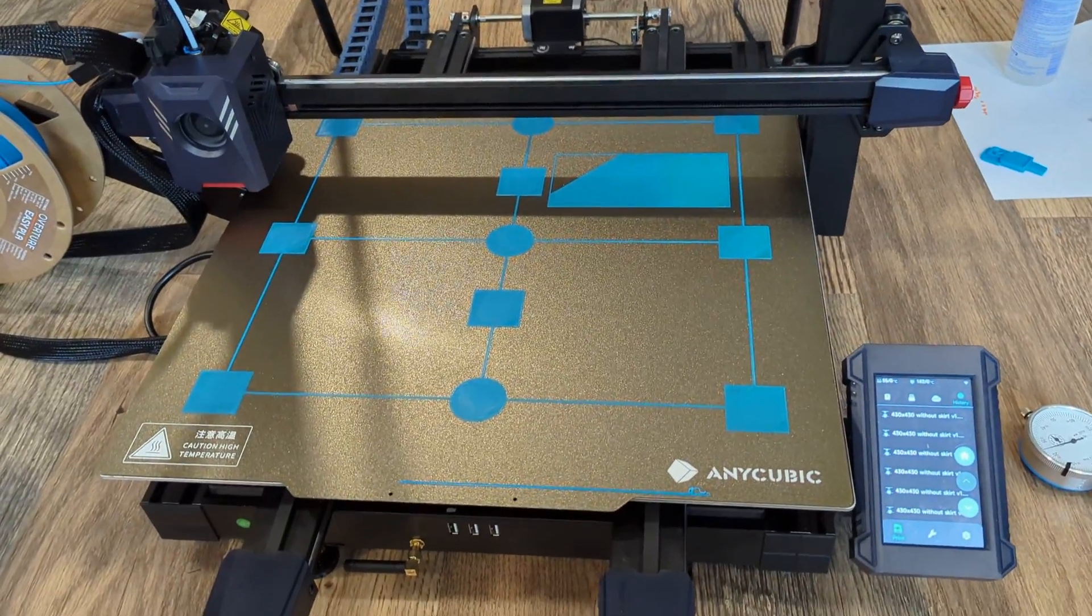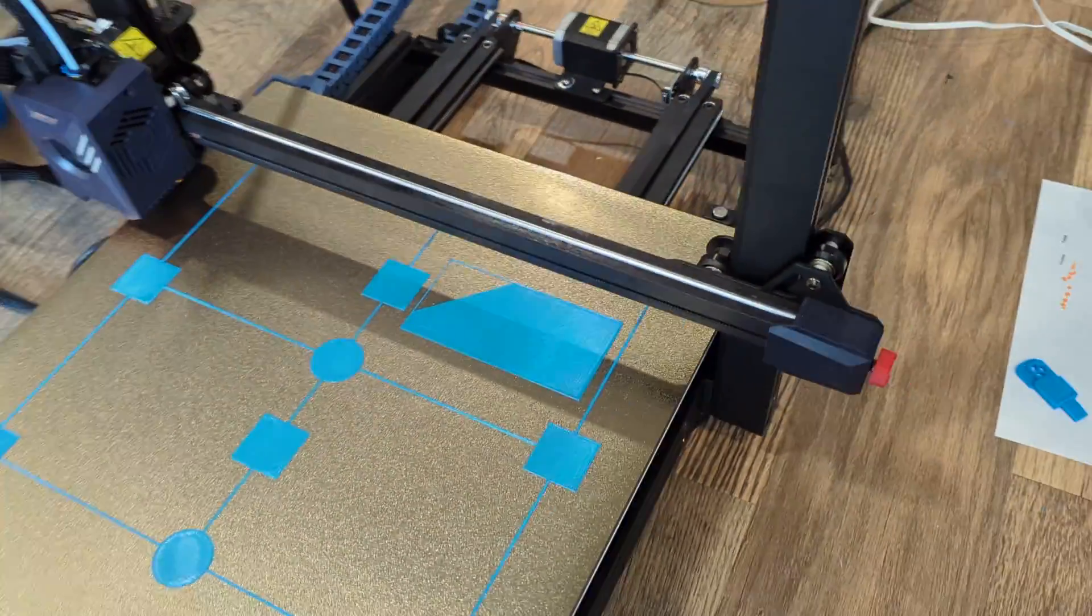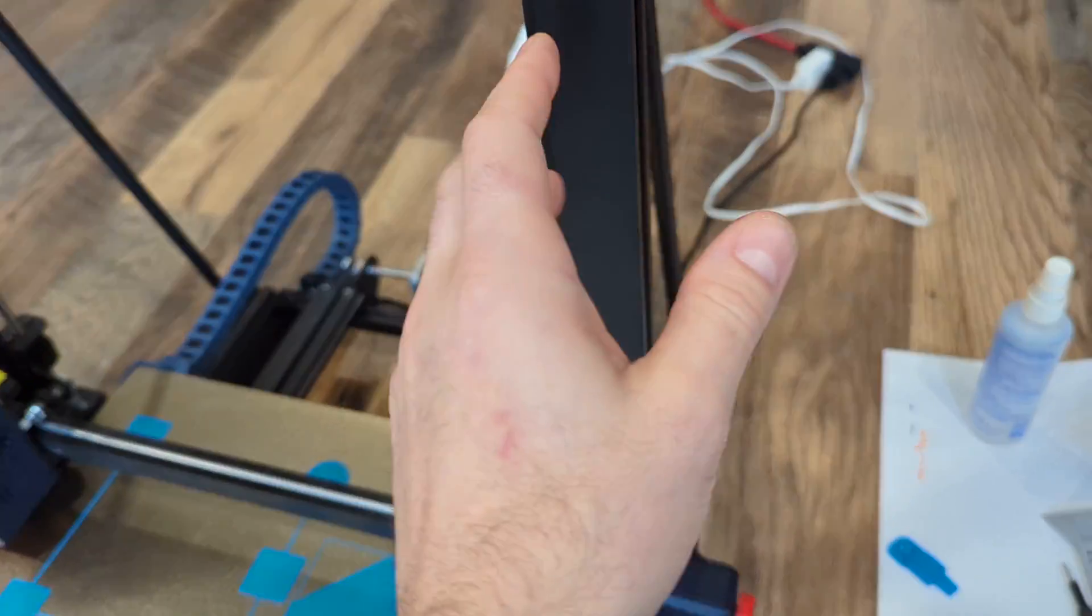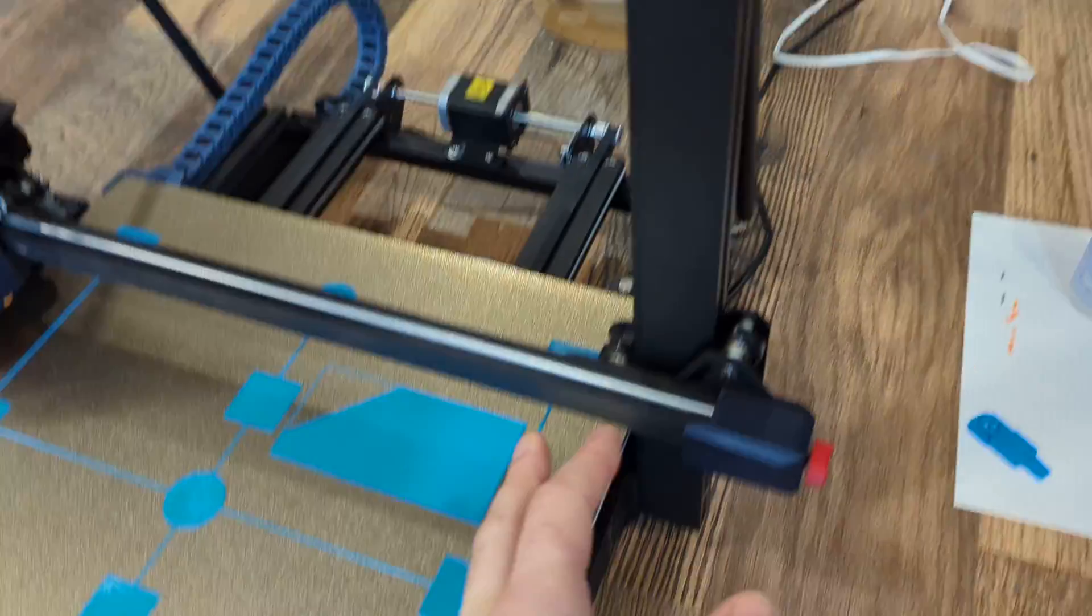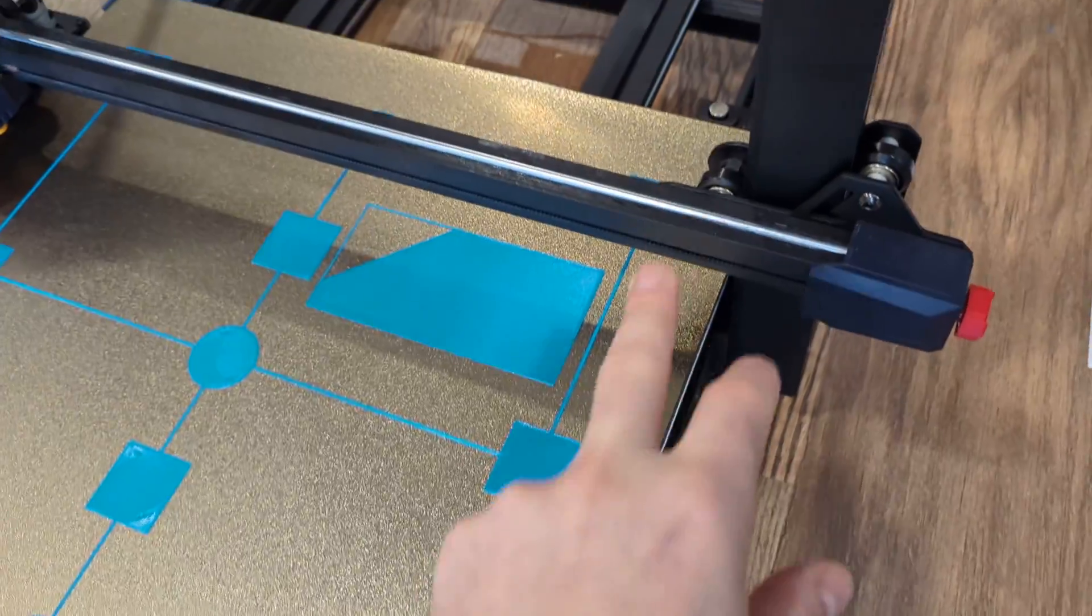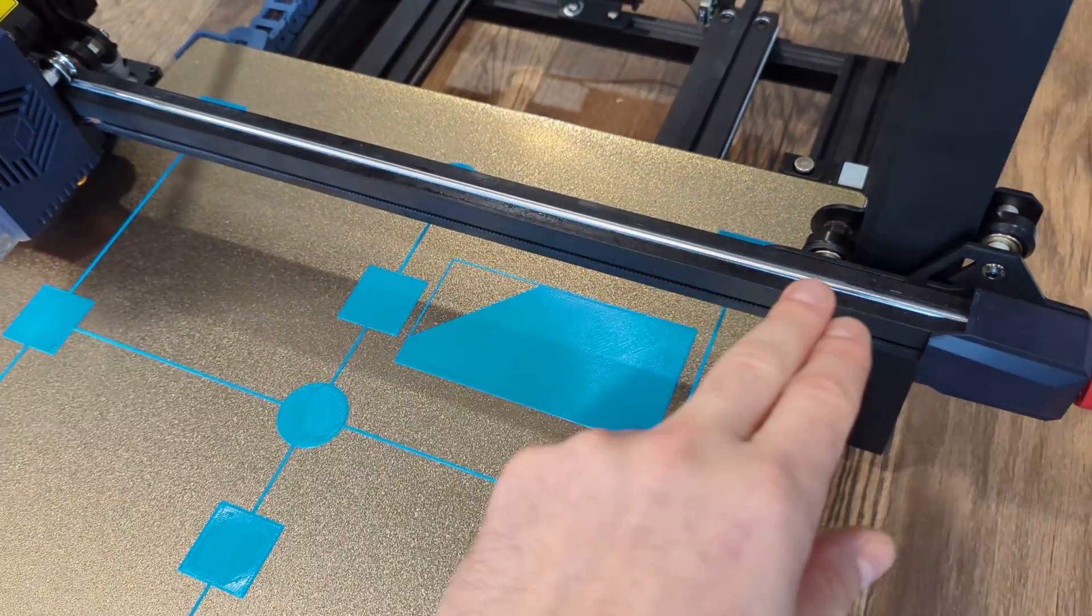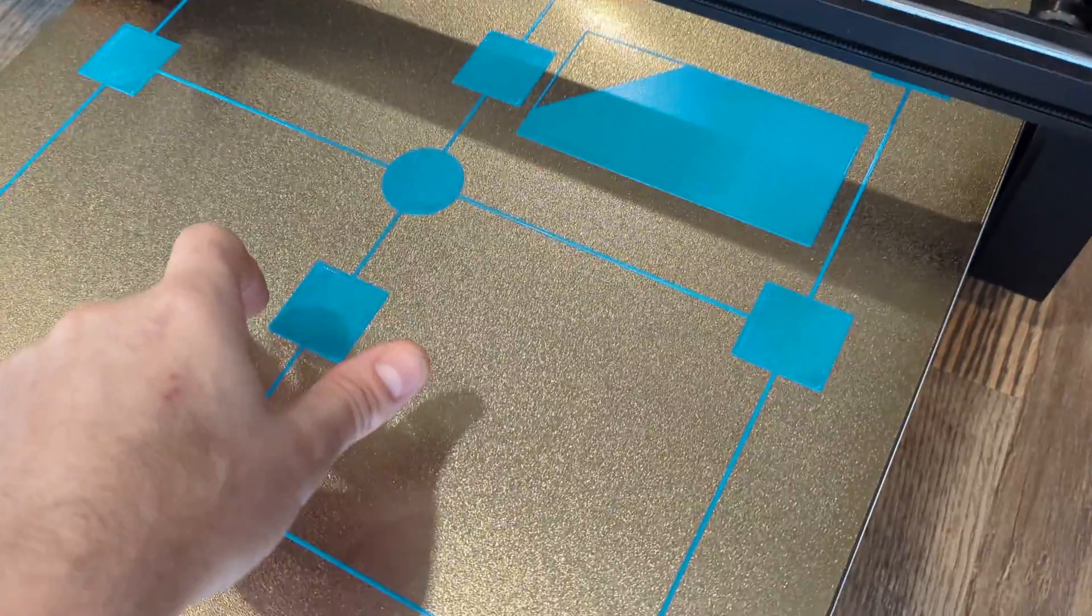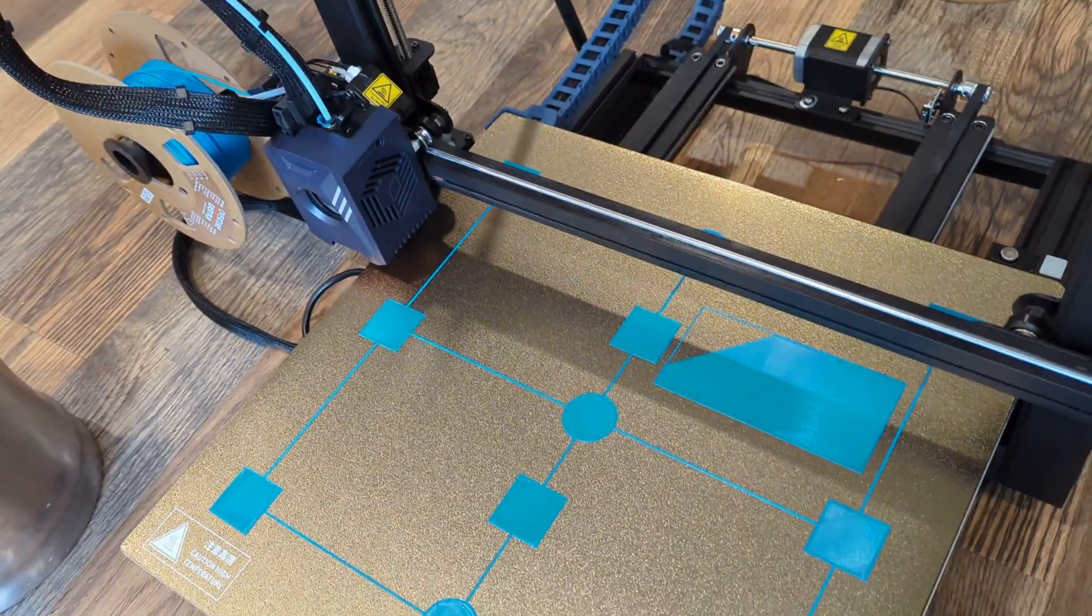The key things to look out for: you want the gantry supports here to be square to the bed, you want the printhead axis to be parallel to the bed, and then you want everything, all the rollers, to be snug but not loose to where you can spin them by hand.